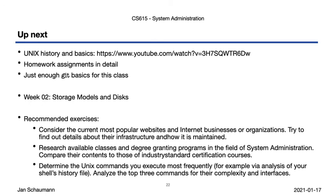Well, I think all that should keep you busy for a while. Remember, it's up to you what you get out of this class, and the more effort you put in to complete these exercises, even though they're not graded, the more you will hopefully learn. With that in mind, until next time, and thanks for watching — cheers!